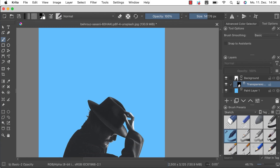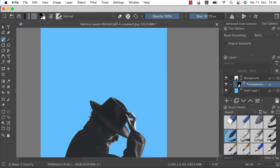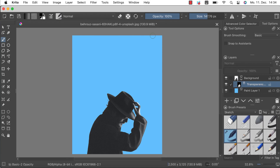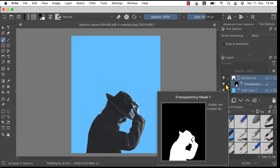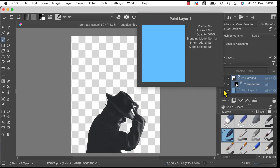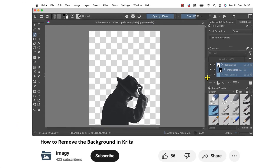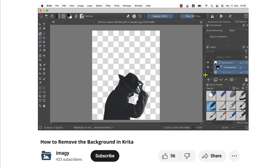You should now have your subject on its own with the background successfully removed. You can either set a new background, remove the paint layer and keep the subject on a transparent background, or add the subject to a new project. Thanks so much for watching and if you liked the video don't forget to hit the like button and subscribe.